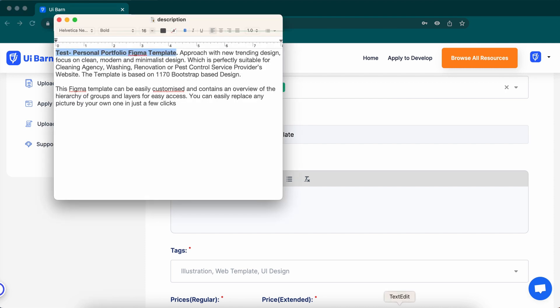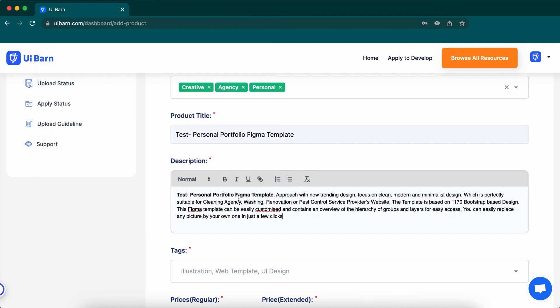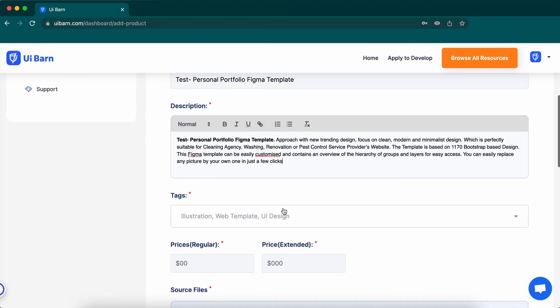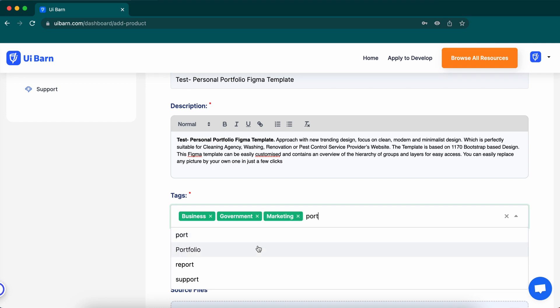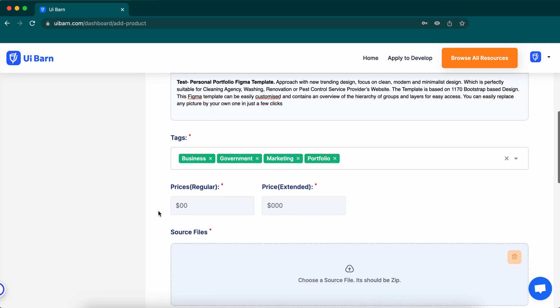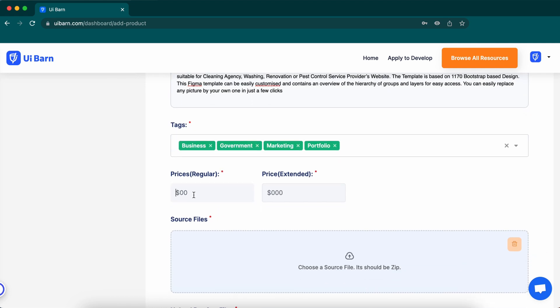Now right here, write your item description. Then put some tags relevant to your item and give the regular and extended price of your item.